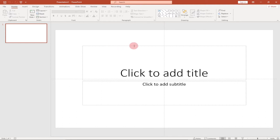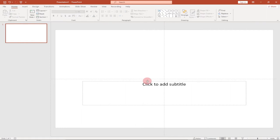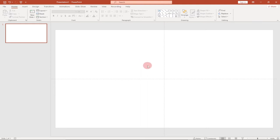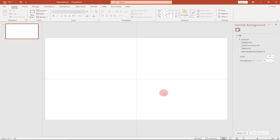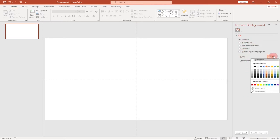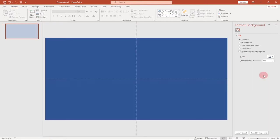I'm going to delete these text boxes first, starting from here. Then I'm going to change the background color. To do that, right-click and go to Format Background. When you click on this it's going to give you this panel at the far right with several options available. Select the color option and change the background color.